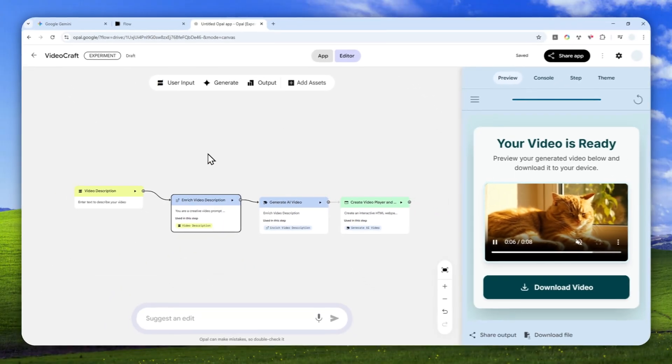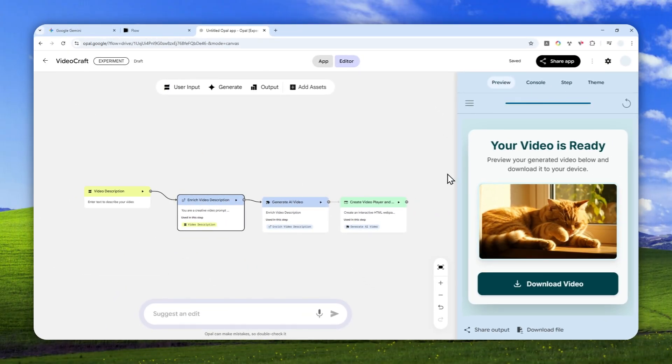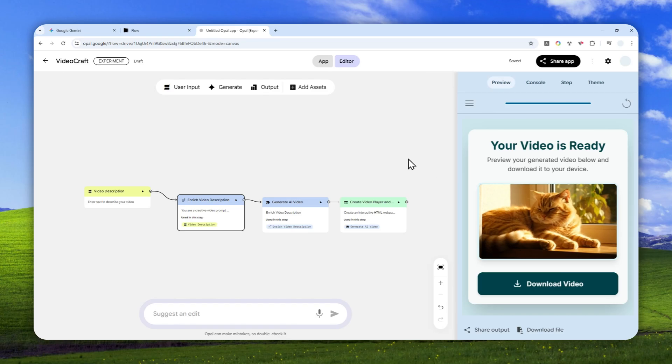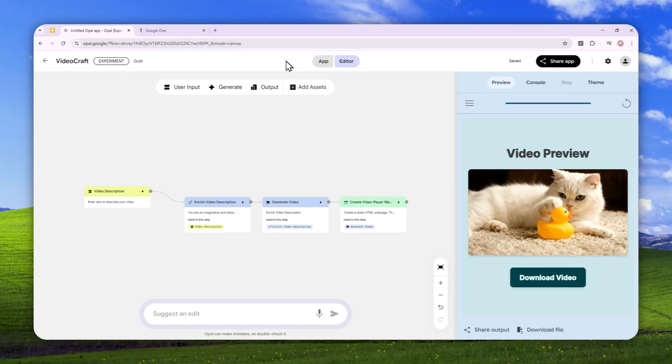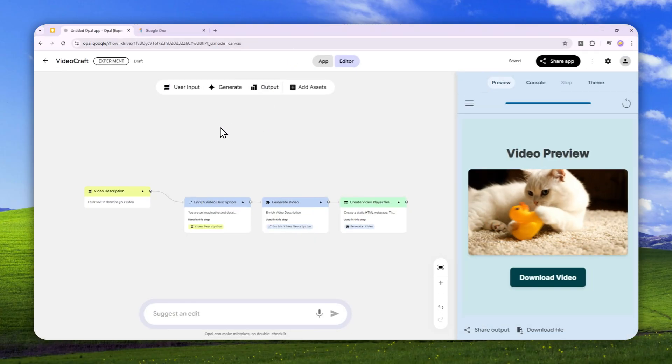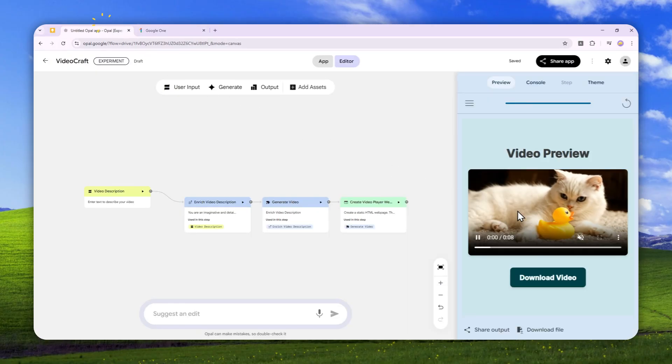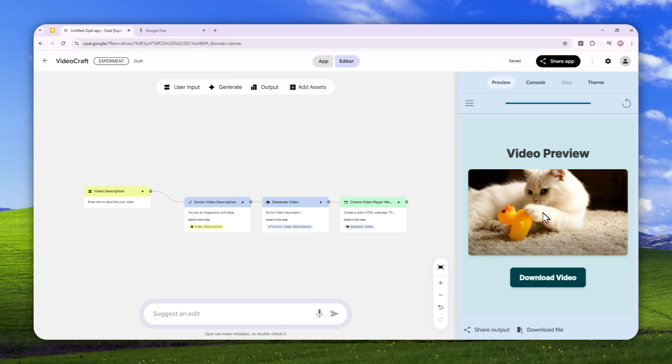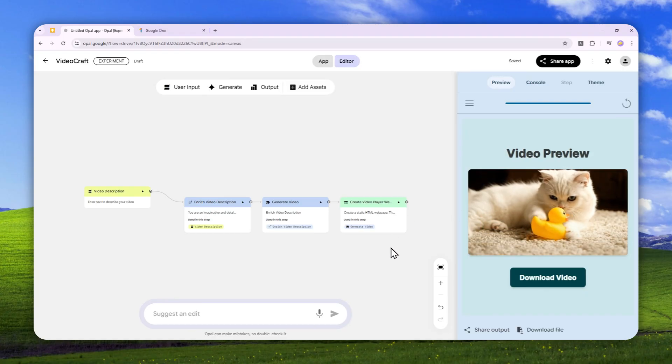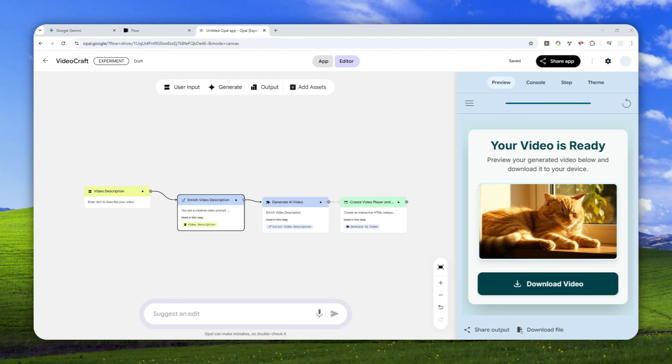And by the way, again, this tool of Google Opal can be used to create videos even if you're using the free version of your Google subscription. Like in this example, I have another account that is basically free. This is not a paid Google AI subscription. This is just a free account. And as you can see, it is able to generate a video using Veo3 via Google Opal.